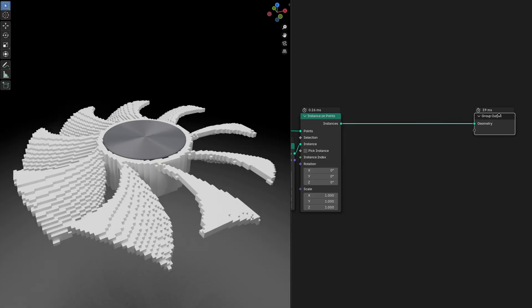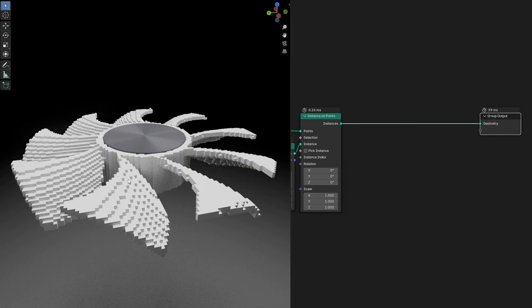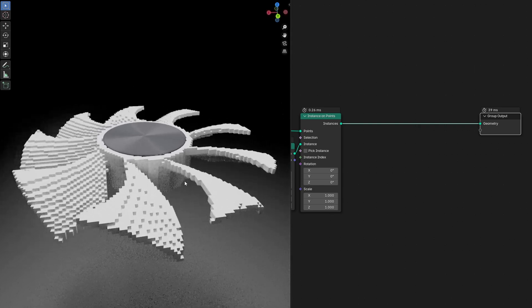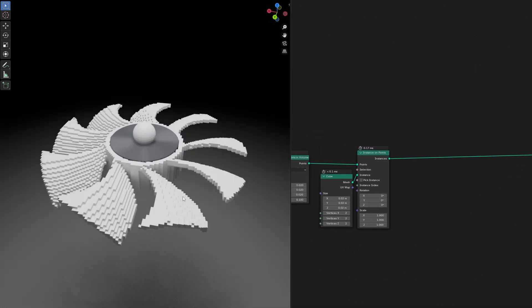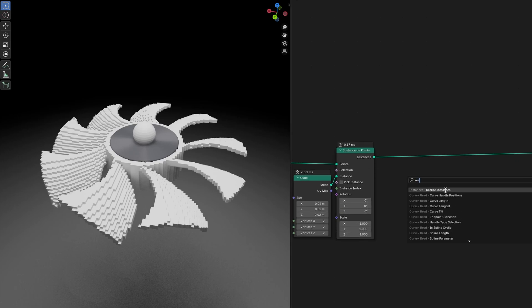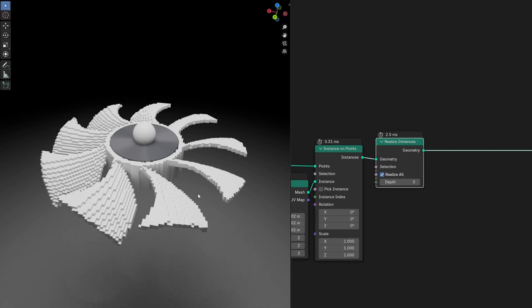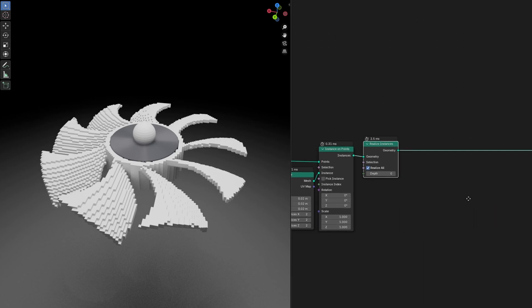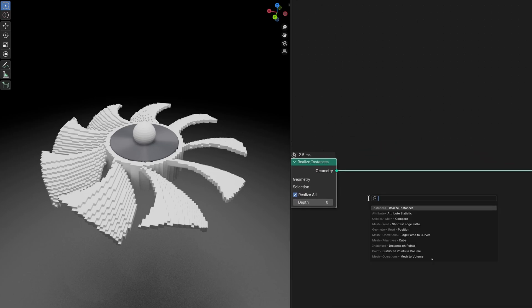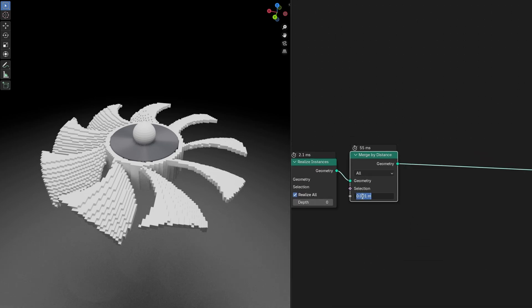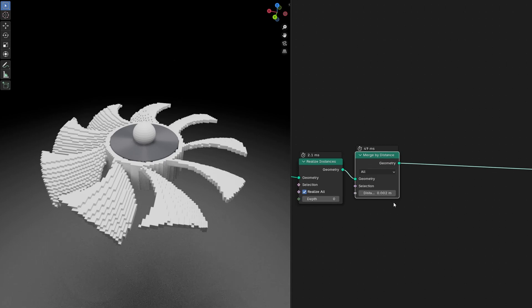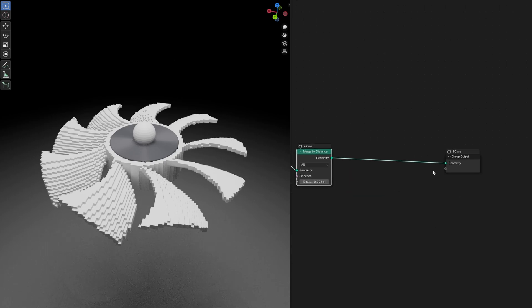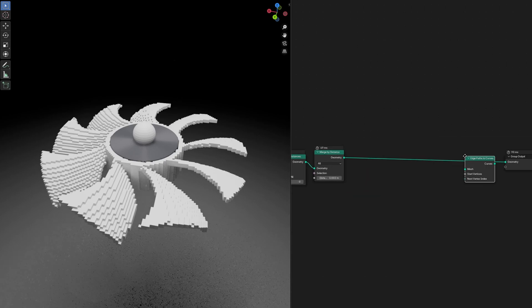Now that we got this Minecraft pixel type thing, before we go ahead and use this to make some edge paths around the object, we need to make them realize themselves so all the cubes realize themselves as a single entity. Then I'll use Merge by Distance and set it to 0.002. After that, I will use Edge Paths to Curve, which will help convert all the edges to a curve.